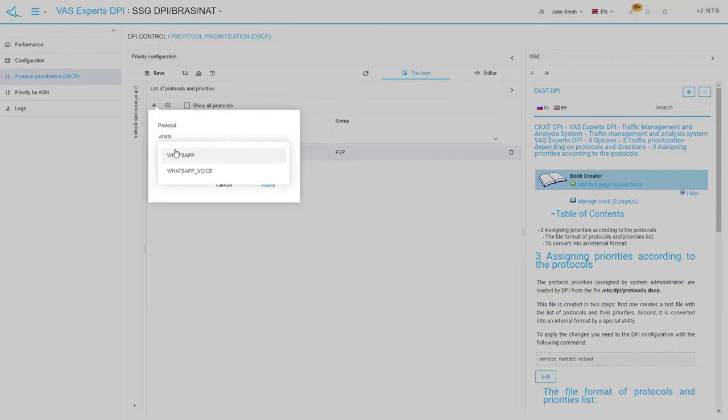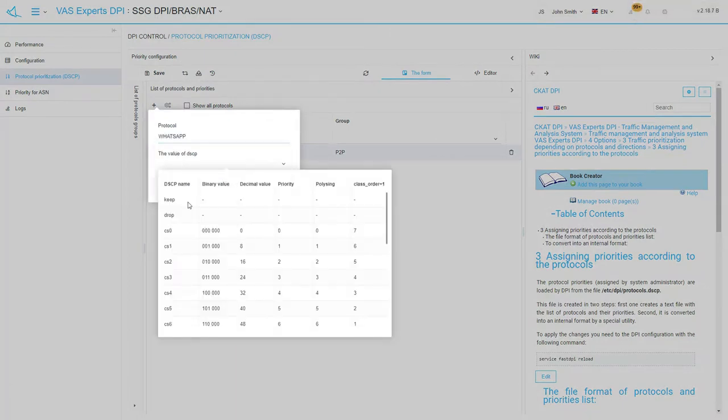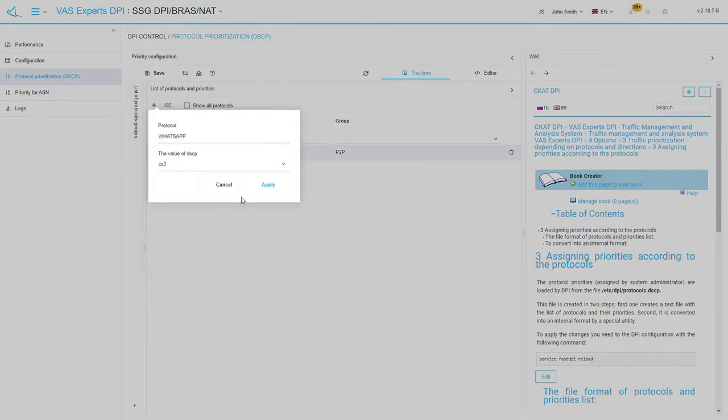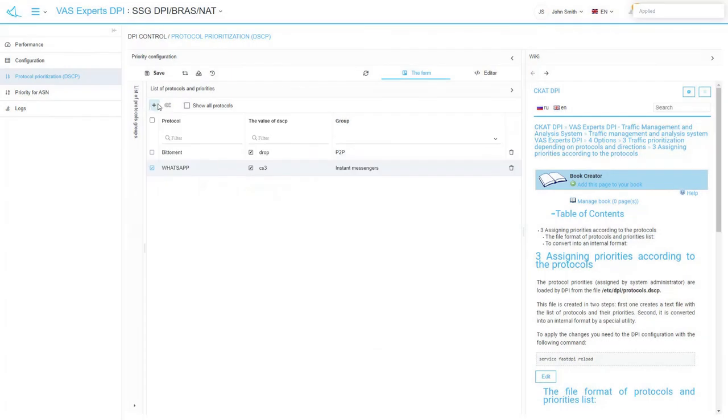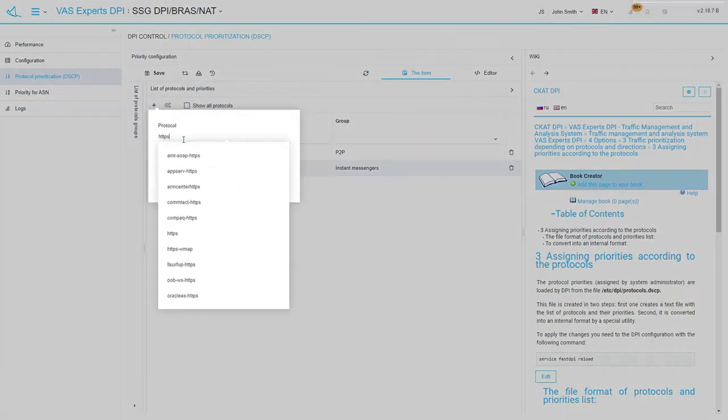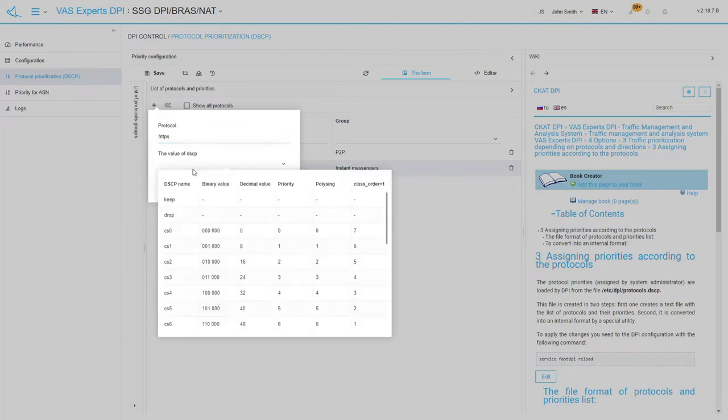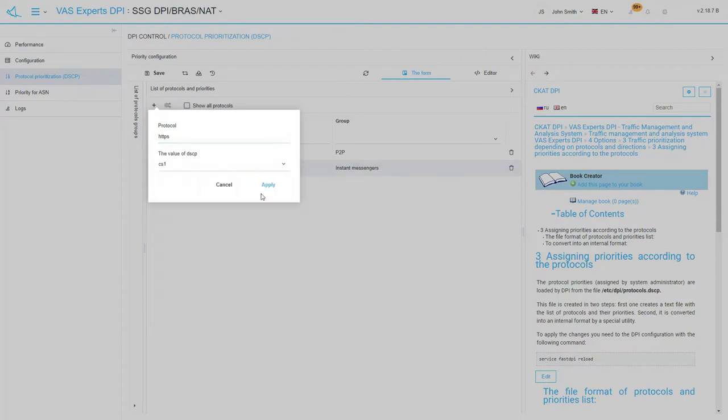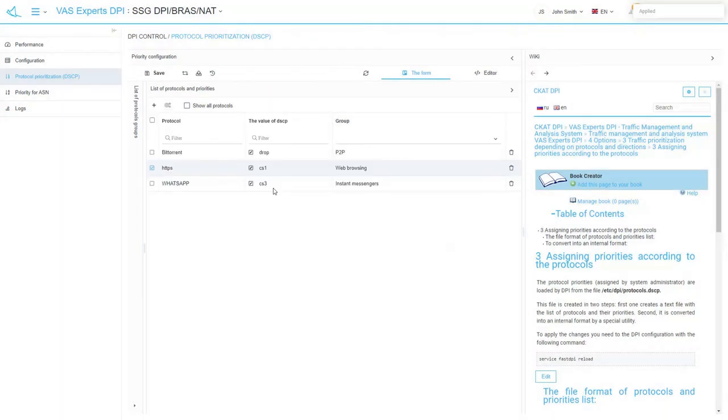Add WhatsApp. Let's assign CS3 class to it. And HTTPS. Let's assign CS1 class to it. By default, CS0 has the highest priority, the CS7 class has the lowest one.